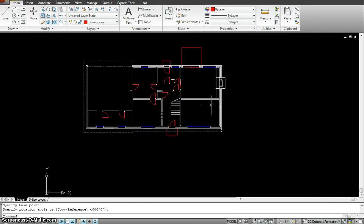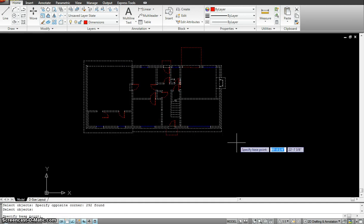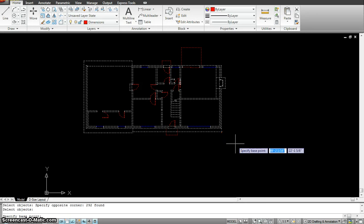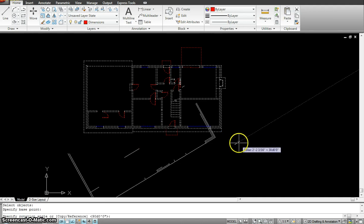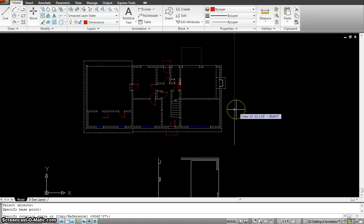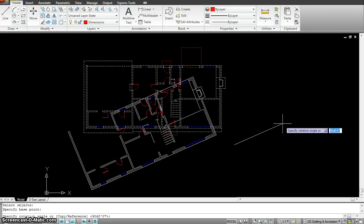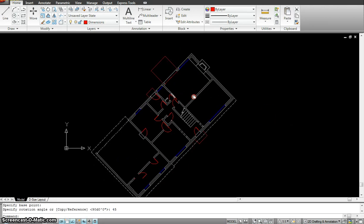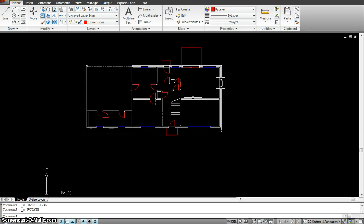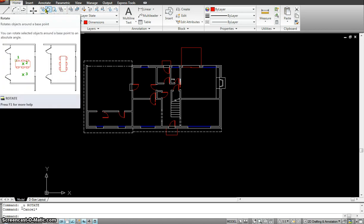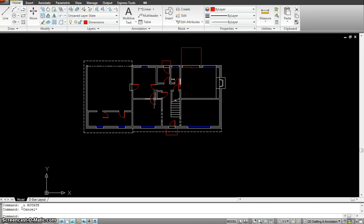What if I want to rotate the whole drawing 90 degrees? I type RO for rotate, spacebar, select my whole drawing, Enter, choose the base point — maybe from this corner — and then I can move my mouse to rotate it, or type a specific angle. I'll type 45 and hit Enter — so it rotated my drawing at an angle of 45 degrees. How you select the object is extremely important for moving, rotating, copying — you must select the right object in the fastest possible way.